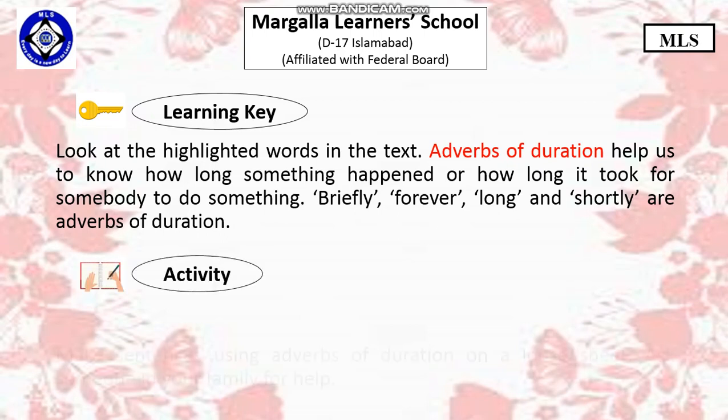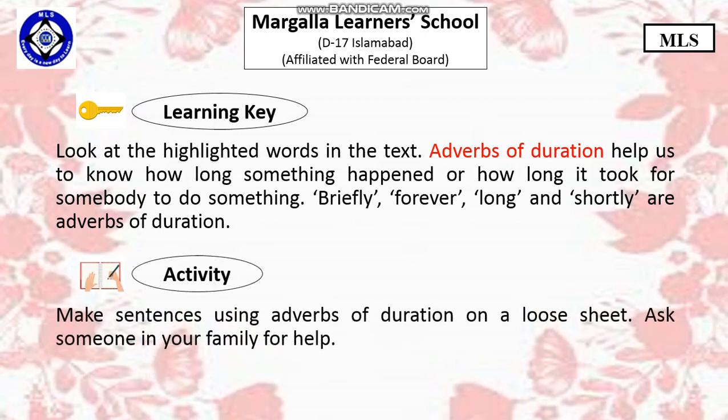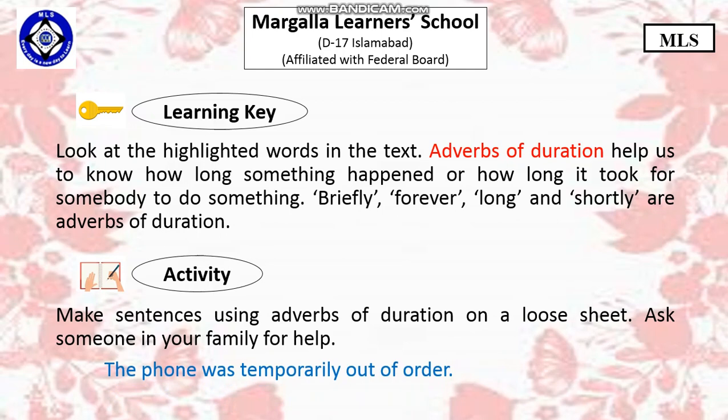Now, let's do an activity. Make sentences using adverbs of duration on a loose sheet. If you have any difficulty, ask someone in your family for help. I have made one sentence for you: the phone was temporarily out of order. Temporarily is an adverb of duration.